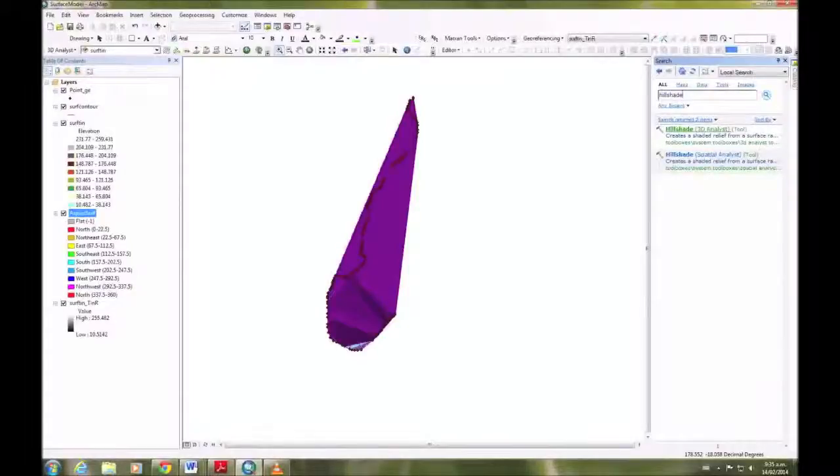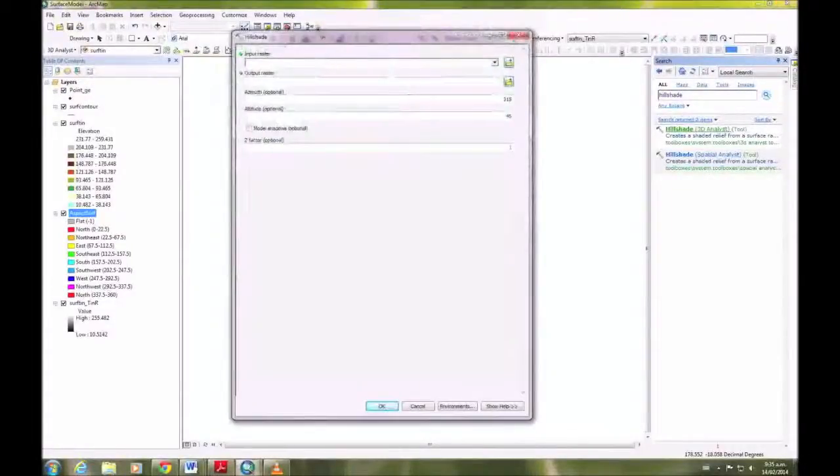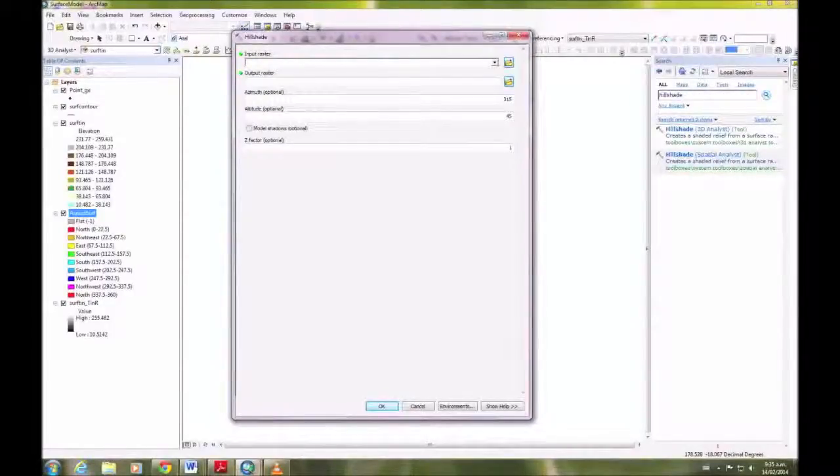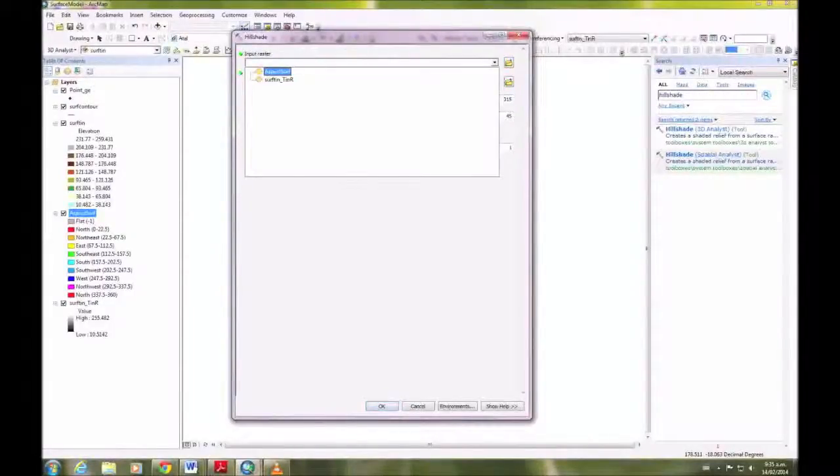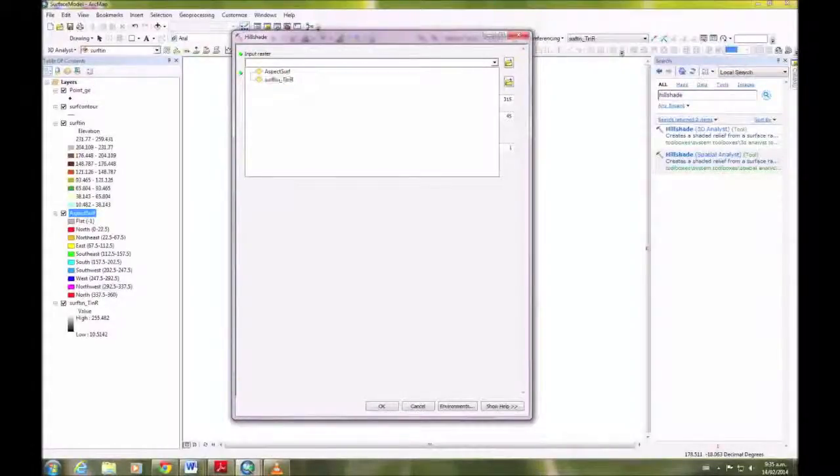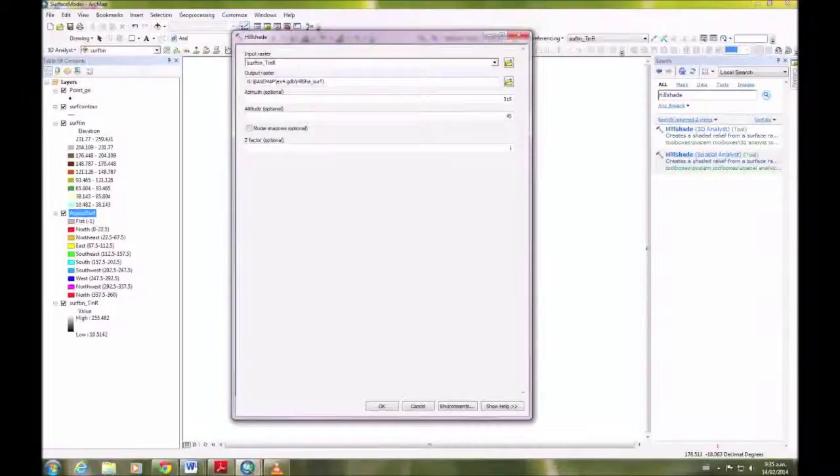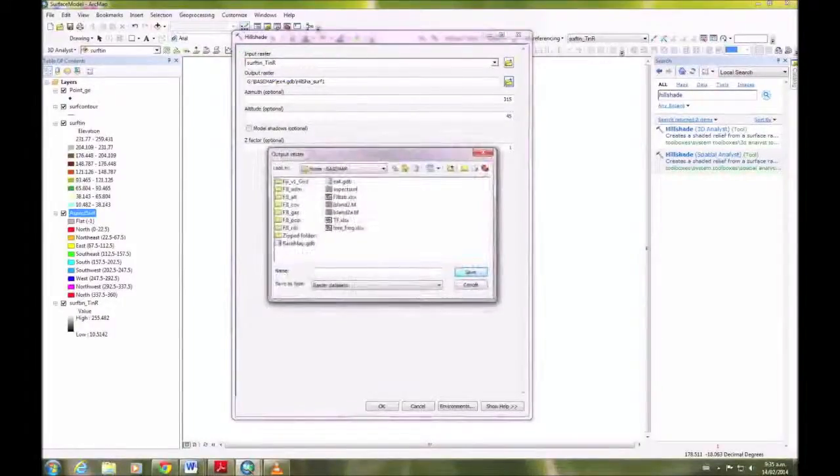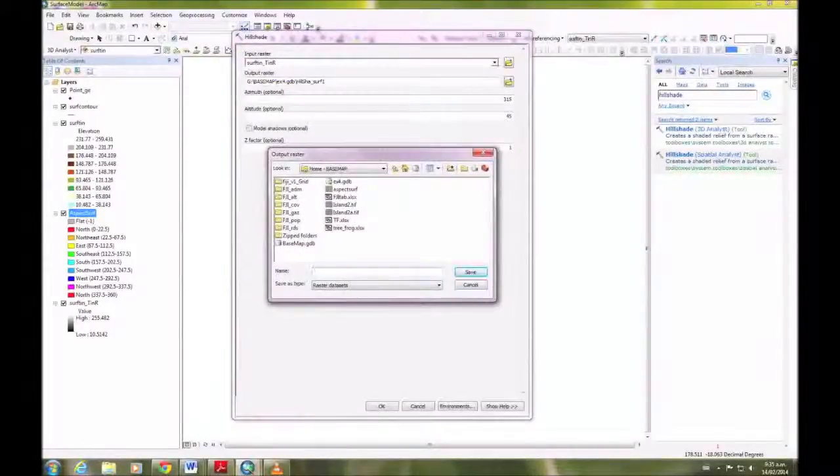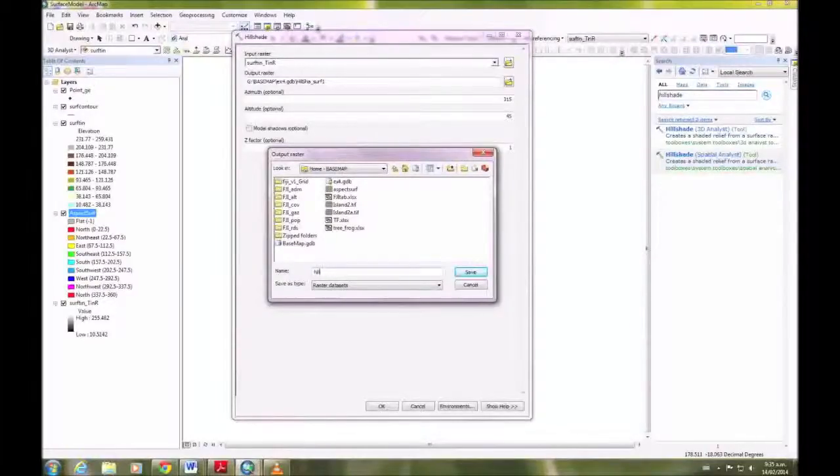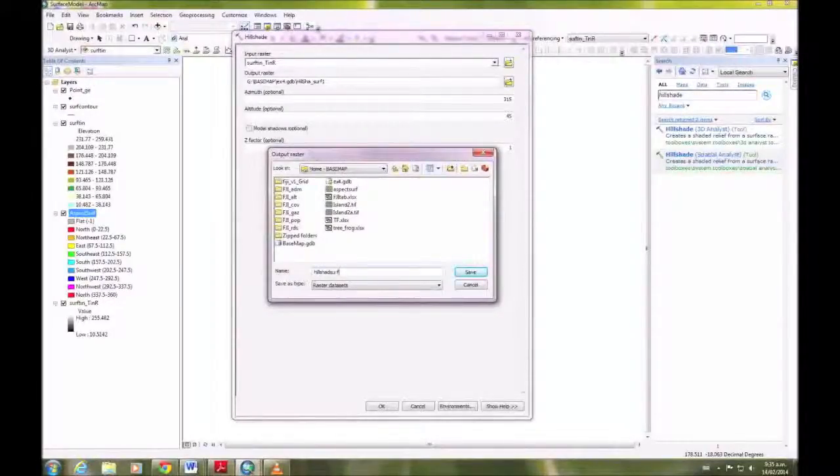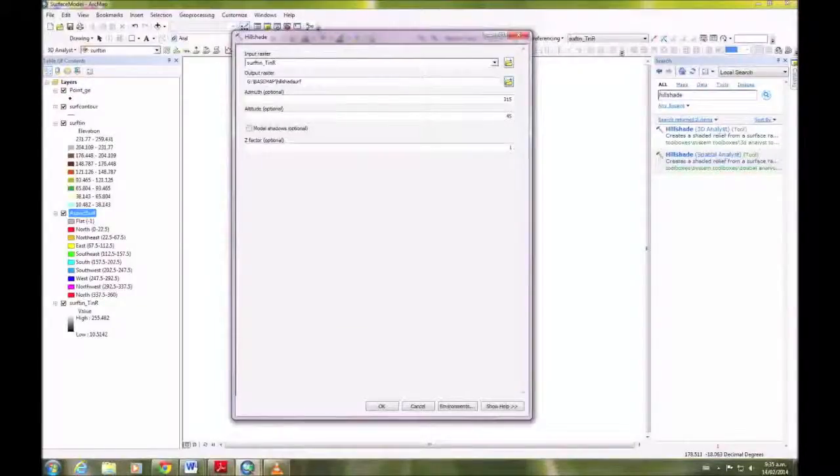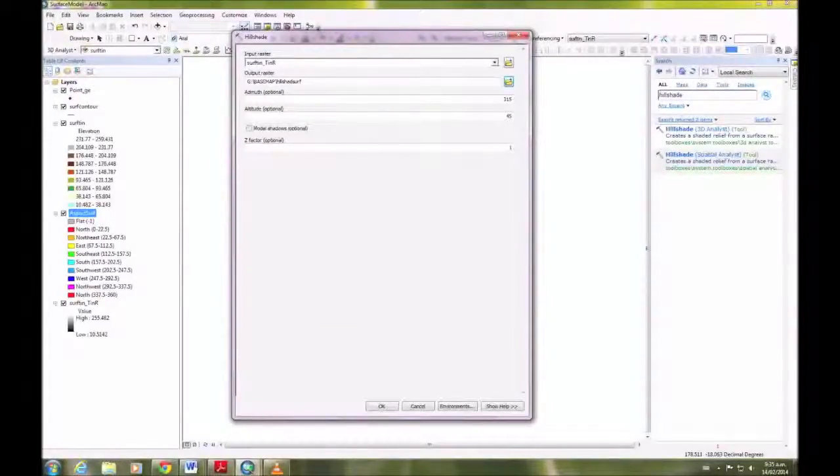Again, that's the 3D Analyst tool. Input raster is the serfton. I'm going to save that and hillshade. Okay.